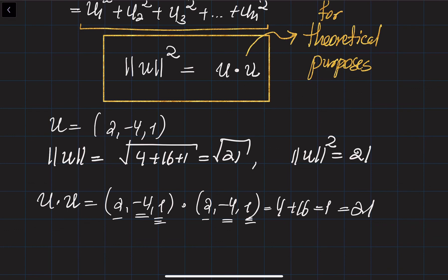In this lecture, we discussed the norm of a vector in 2D and in higher dimensional spaces. We also discussed the scalar product between two vectors and connected the scalar product with the norm using the equation: norm of u squared equals u dot u. In our next lectures, we will discuss the angles between vectors. Thank you very much for your attention. I hope this was helpful.